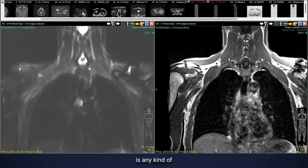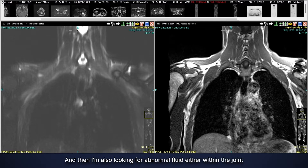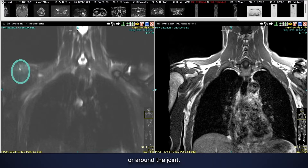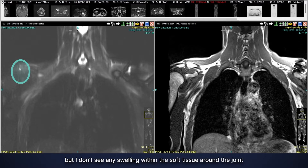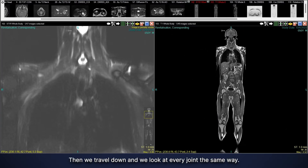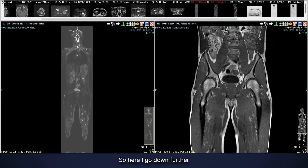Then I go over to this sequence and what I'm looking for is any kind of abnormal bright signal within the bone, which can indicate swelling or edema. I'm also looking for abnormal fluid either within the joint or around the joint. Here we can see a little bit of fluid within the joint, but I don't see any swelling within the soft tissue around the joint and no fluid collections.